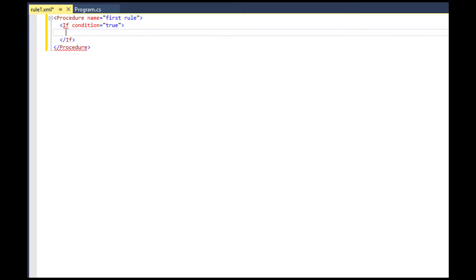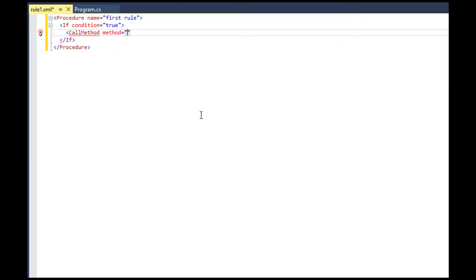The condition in if command is a Boolean expression, which we discussed expressions in previous videos. In this example, we simply call a method from console class to write the output in our screen. Here we go. A HelloWorld procedural rule.